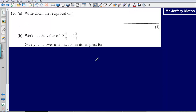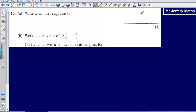This is question 13 from the 2008 non-calculator paper. Question A is asking us to write down the reciprocal of 4. The reciprocal of 4 is simply 1 quarter.